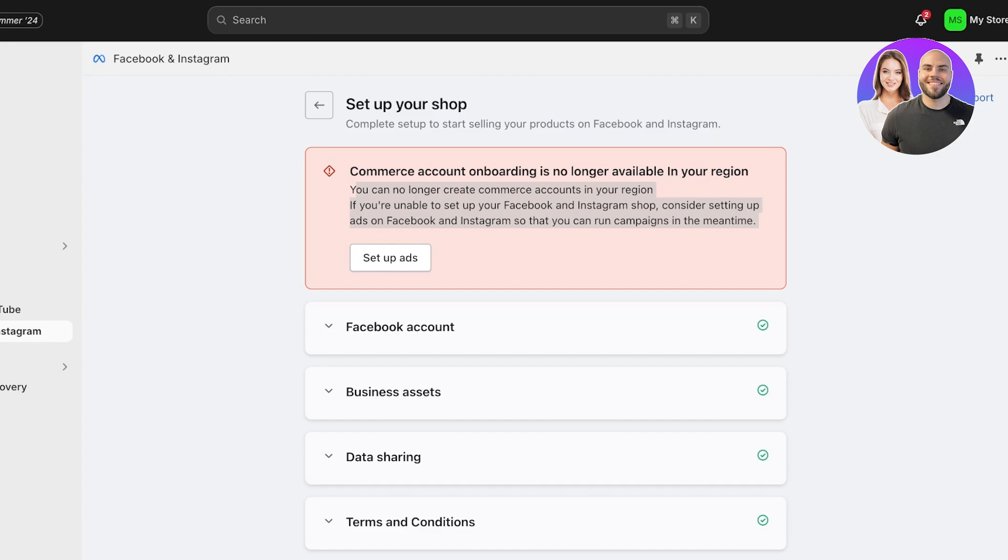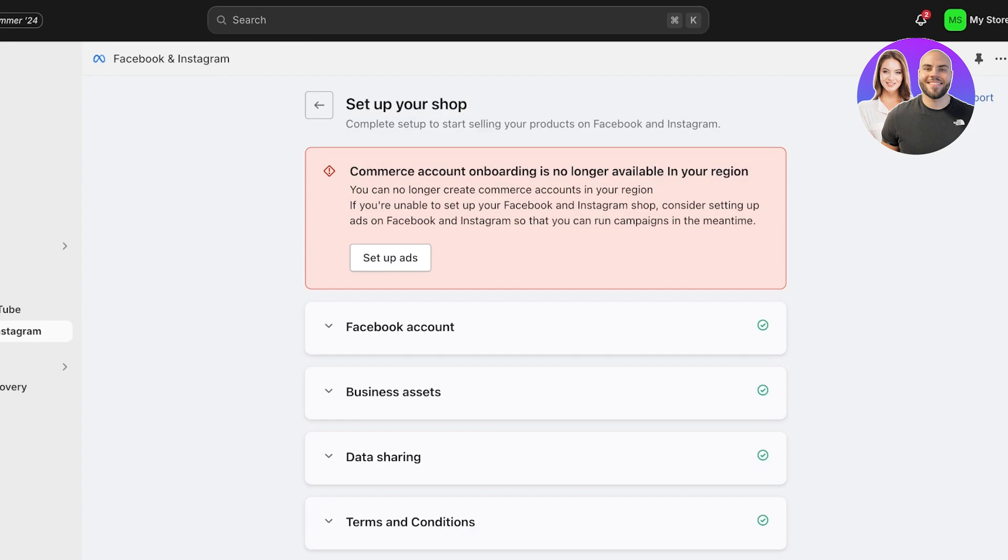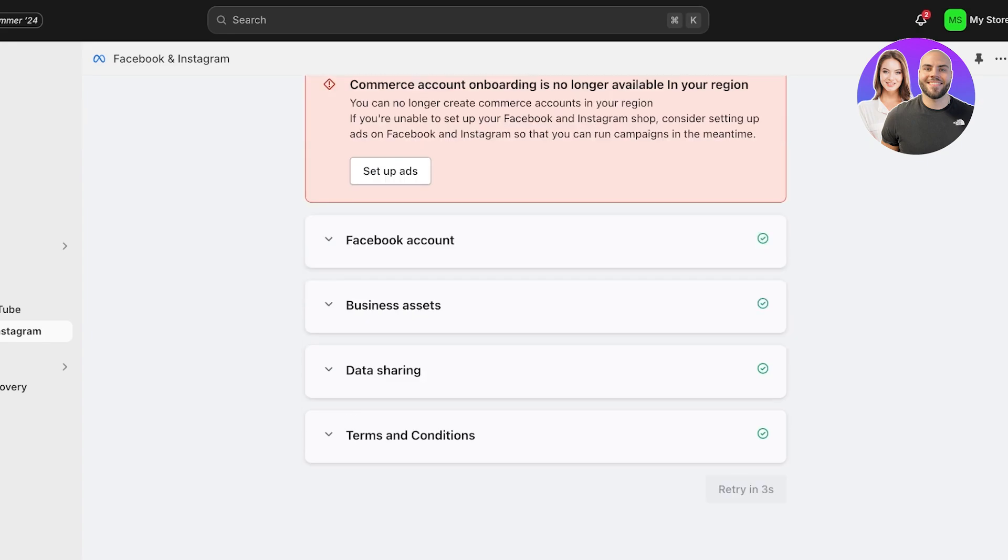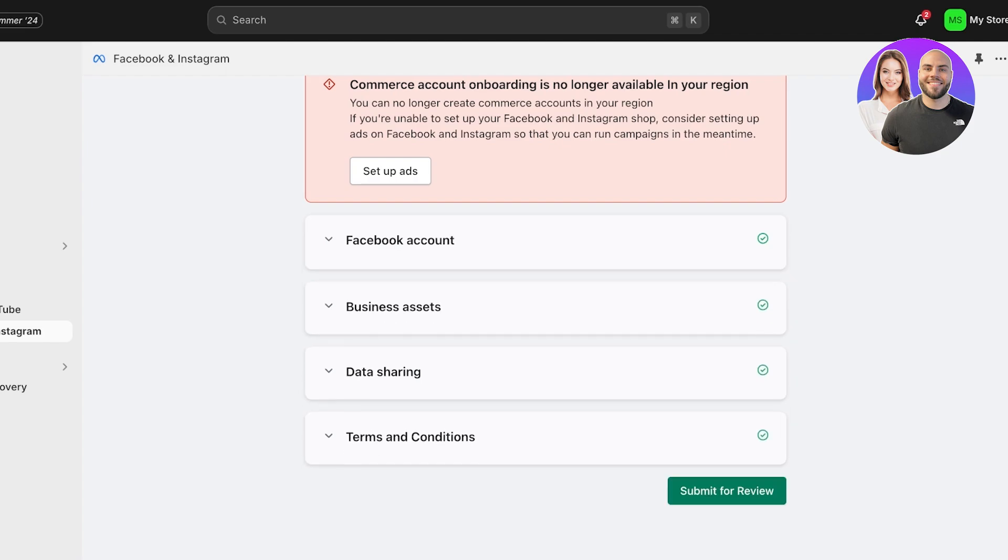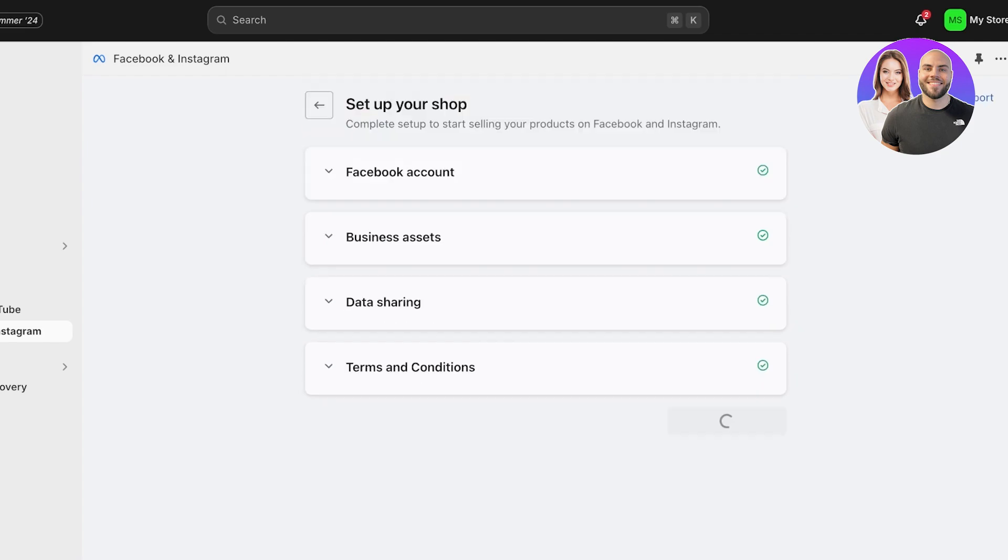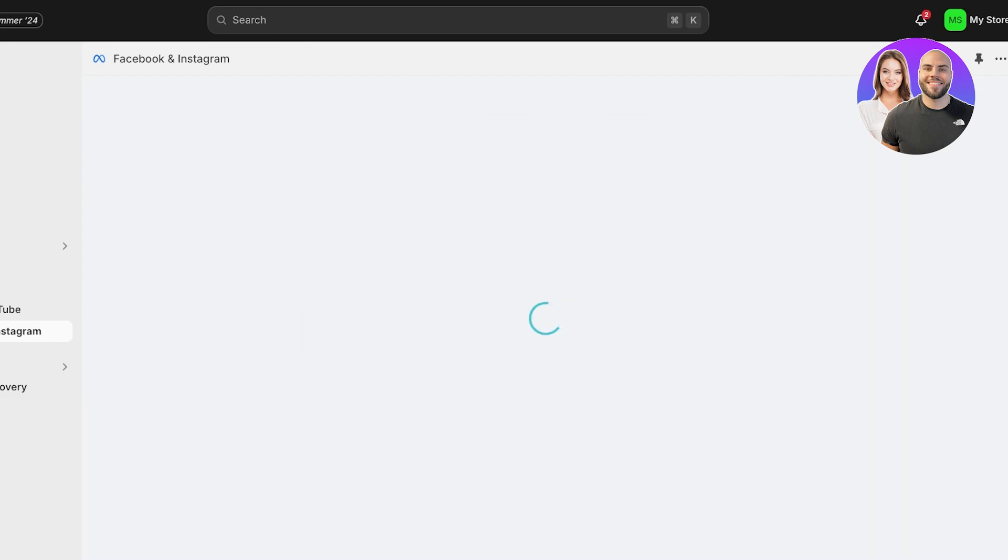And once you do connect your VPN, you would be able to go ahead and set up your campaign with Facebook. It's not going to be something that is available for all countries, considering that your Shopify store is also going to have a particular nation set up. So that might also end up becoming an issue even if you are using a VPN.